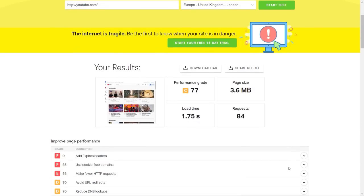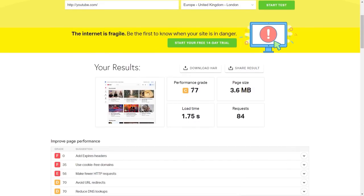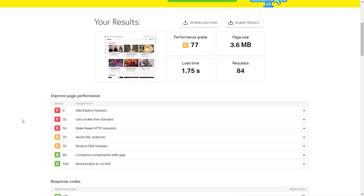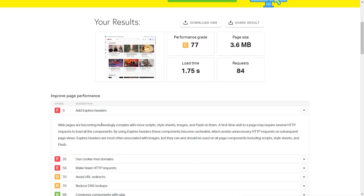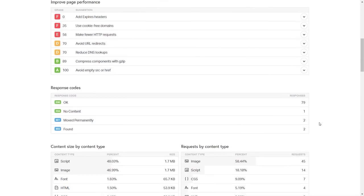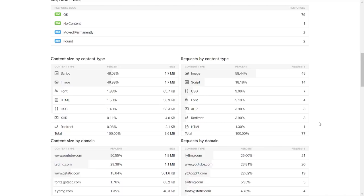Pingdom is broken down into two simple sections: the URL you want to test and the test location. Choose the location nearest to you or nearest to your target audience. I'll test from Europe, UK. It goes through, tests a range of things, and gives results based on key factors like page speed, load time, number of requests, and page size. For YouTube's homepage it shows about 3.6 megabytes with a load time just under two seconds. It also suggests things to improve and gives a breakdown of JavaScript, images, fonts, HTML, and CSS weights.